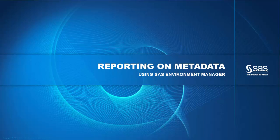And metadata about content like data, reports and jobs. Administrators often need to report on that metadata.